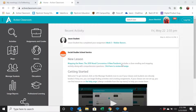Greetings and welcome to part two of this three-part series. The first one looked at how to find activities to engage students — searching by standards, by topics, sorting by Lexile, and all of those things. So if you haven't checked that one out, make sure you go back and watch it.